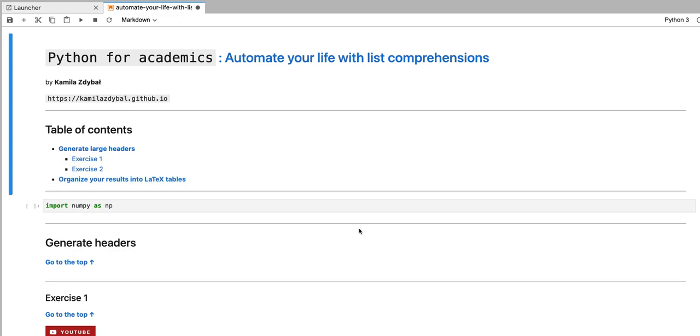Hello, welcome to Python for Academics. In this video, we're going to solve another exercise in using list comprehensions to generate a LaTeX table.